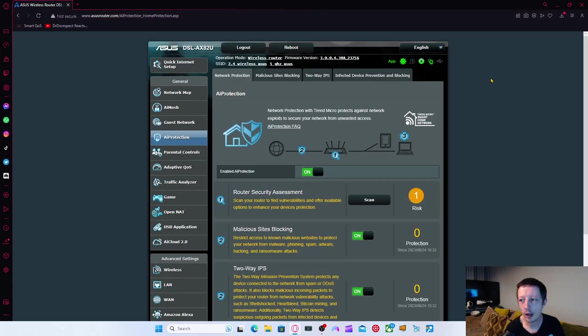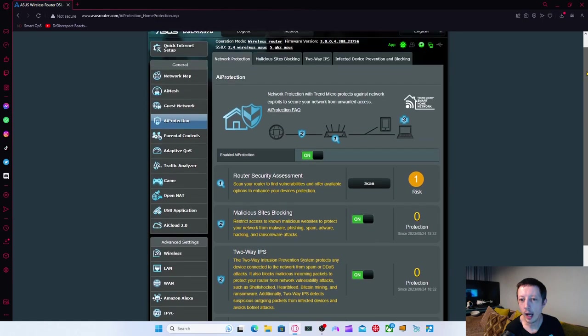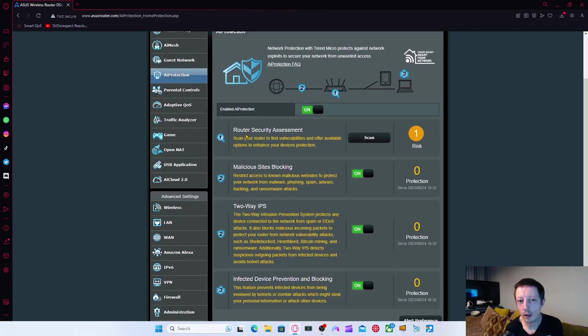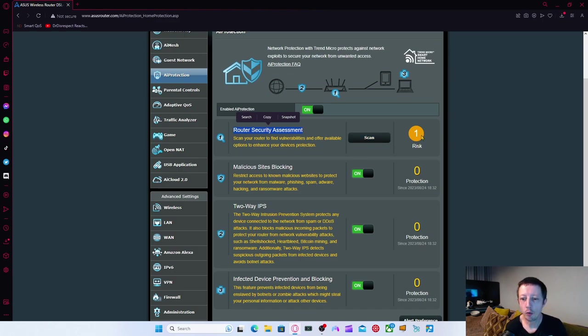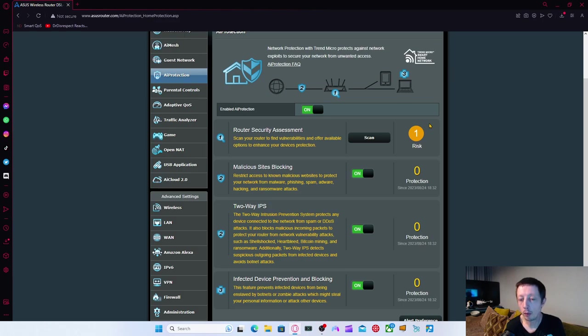This is something I thought was really, really good is you can do AI protection. And it actually does a lot of things you can go through. You can even go through a router security assessment and it can scan for vulnerabilities and it can give you options to enhance your device's protection. Now I've got a risk of one.